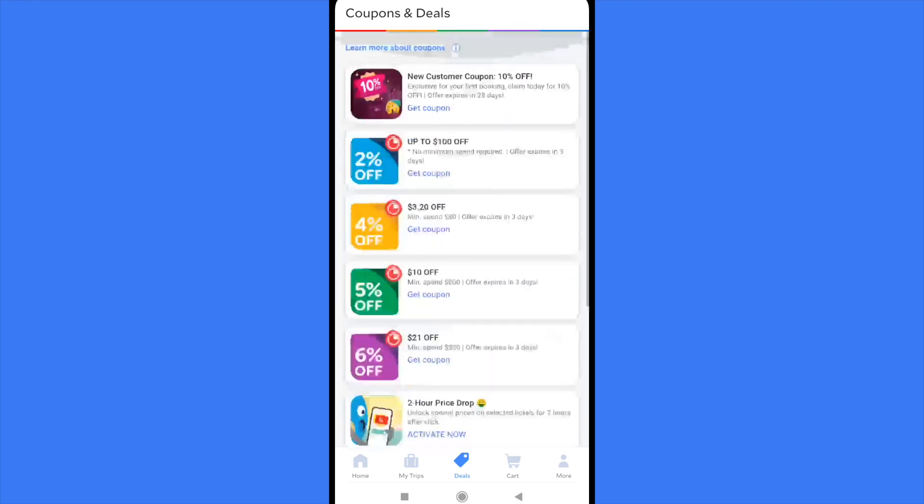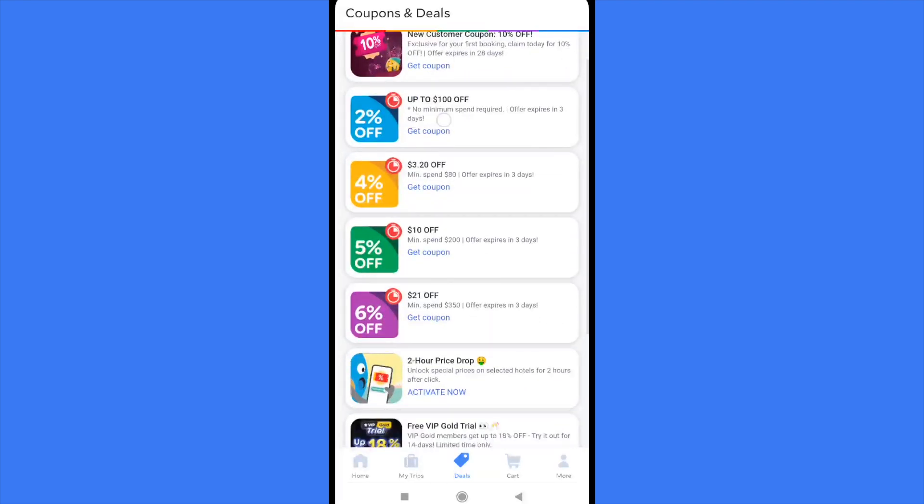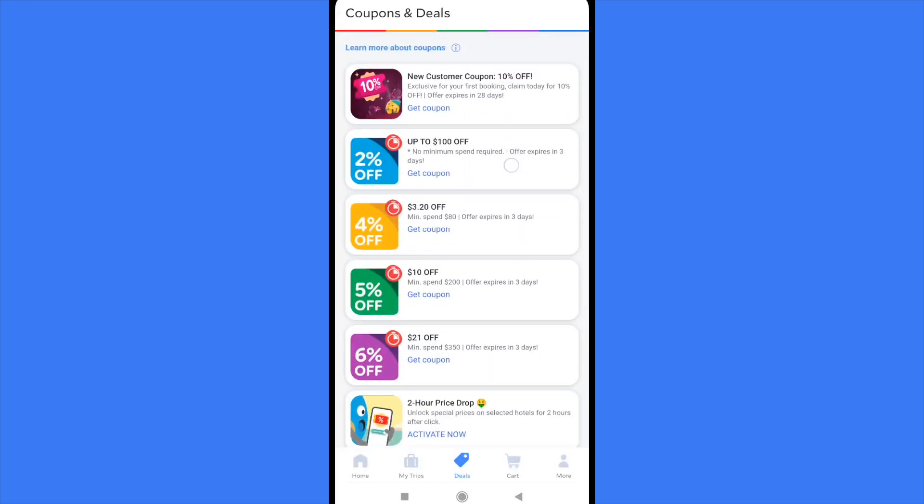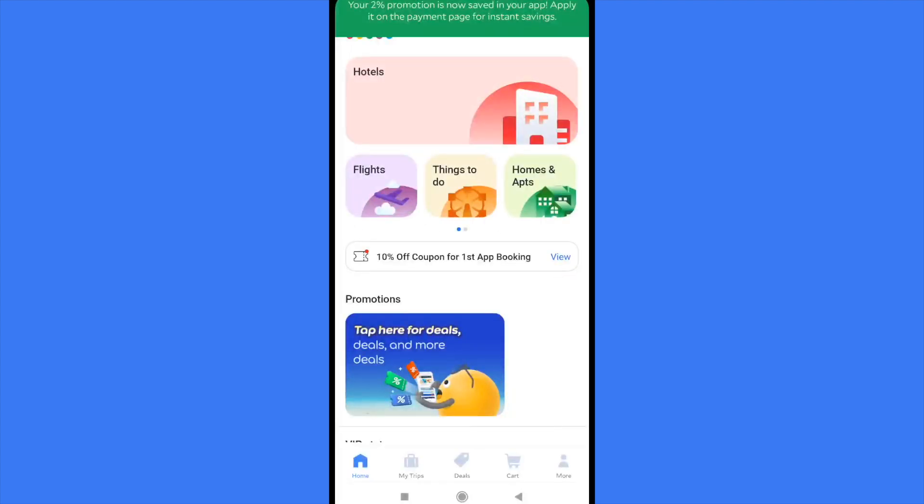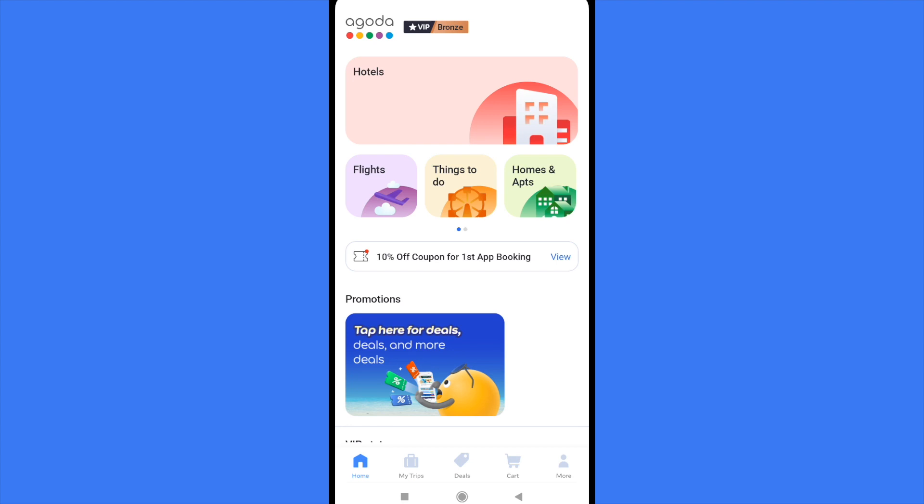So let's suppose I want to activate this blue one, up to a hundred dollars off. So I'm going to click on get coupon. And at the top of my screen, there's going to be a verification code that says you have activated your coupon.